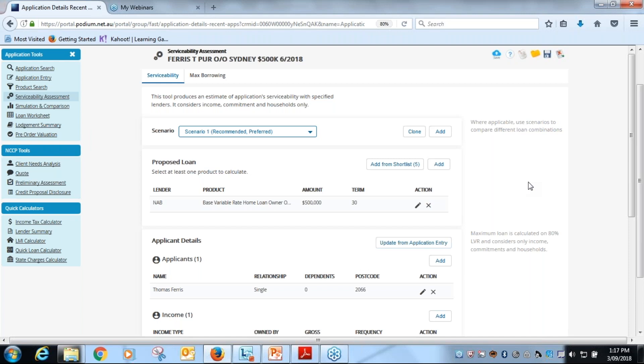So we saw in this case for Thomas Ferris, serviceability was okay. We print our PDF, we do our lender calculator, and then we move on to the next step.